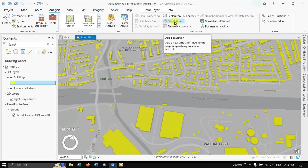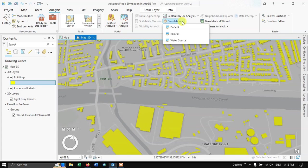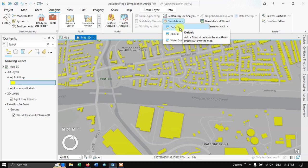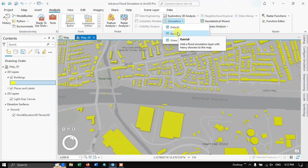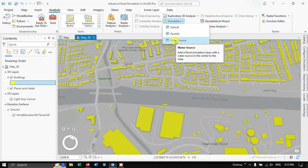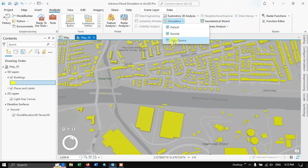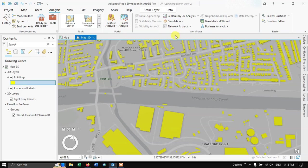In the Analysis tab, there is an option called Simulation. Clicking the dropdown reveals different simulation types. The first is the default — add a flood simulation layer with no pre-set water. The second is Rainfall — add a flood simulation layer with a heavy shower. The third is Water Source — add a flood simulation layer with a water source in the center. We're going to start with Rainfall.